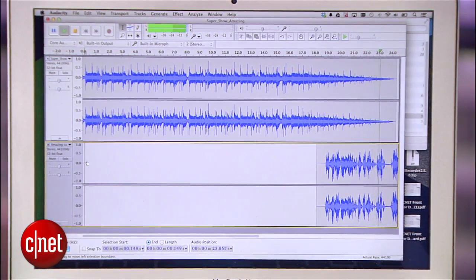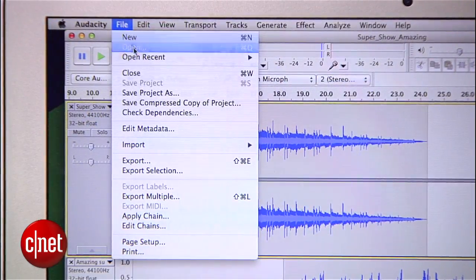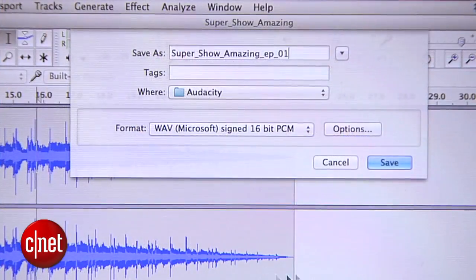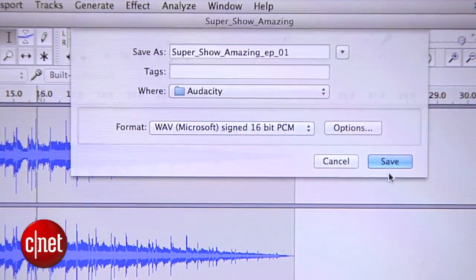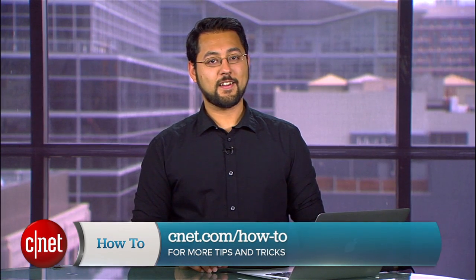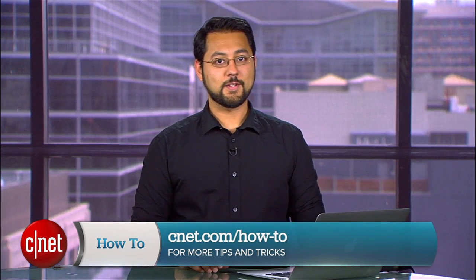Listen to your edit, and if you like your work, hit Export. Now you've got an uncompressed edited version of your show. There are a lot more steps from here before we can post this amazing show online, and we'll have a follow-up for that soon. I'm Ayaz Akhtar, and for more tips and tricks, visit cnet.com/howto.